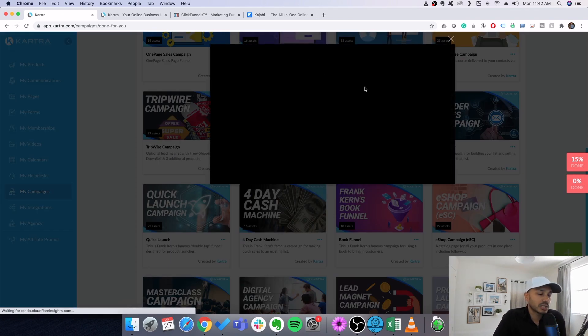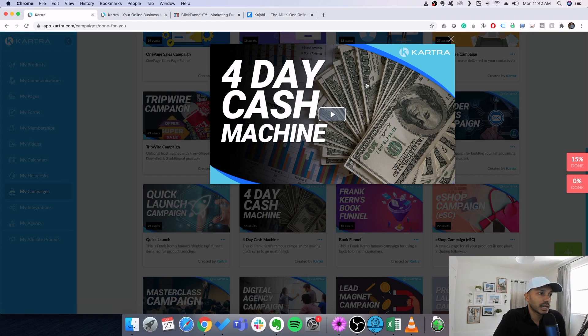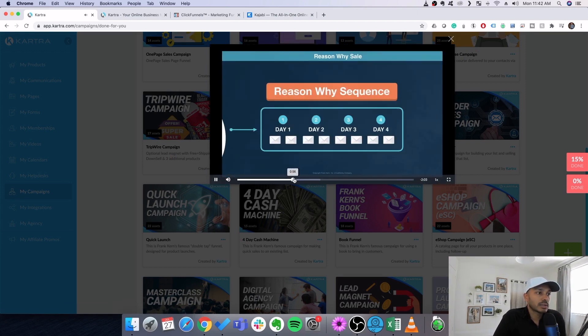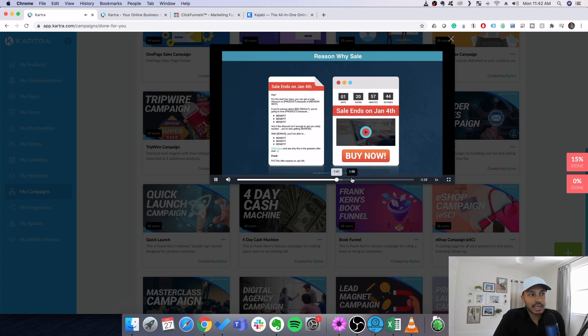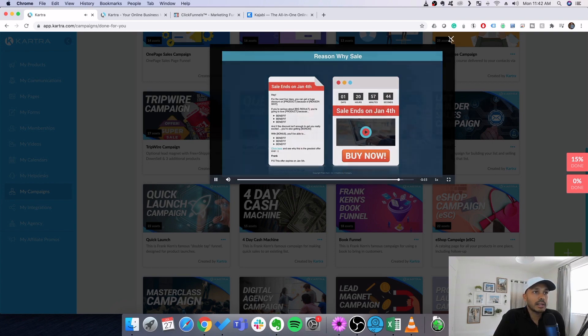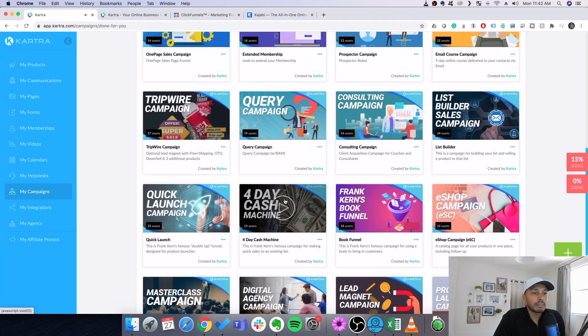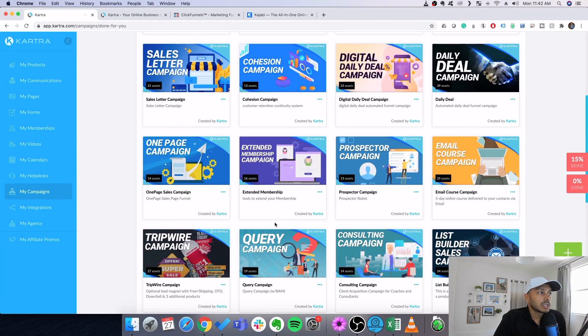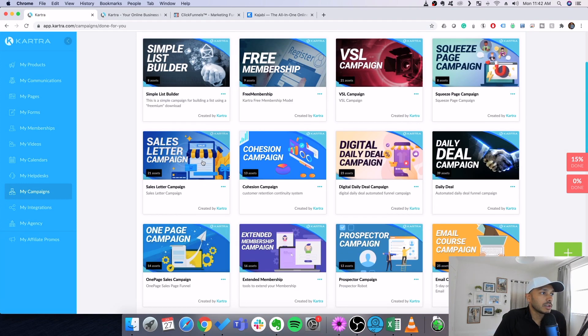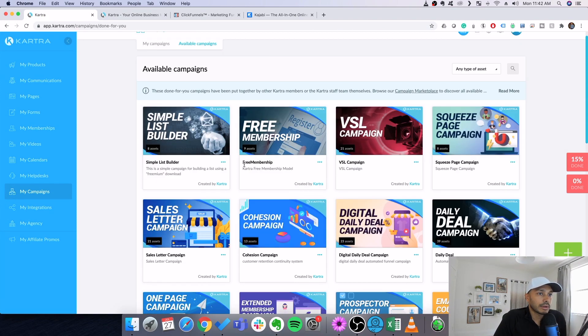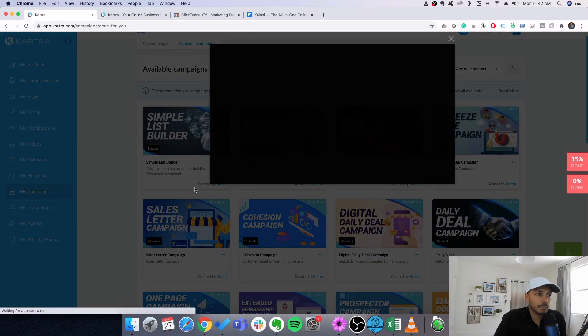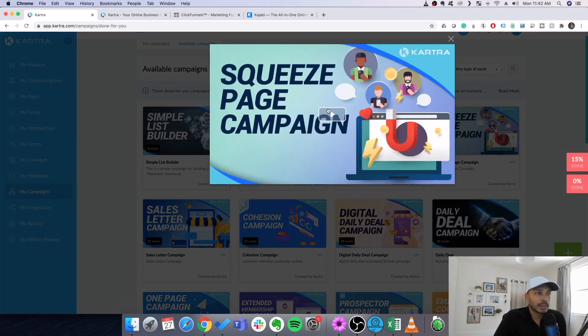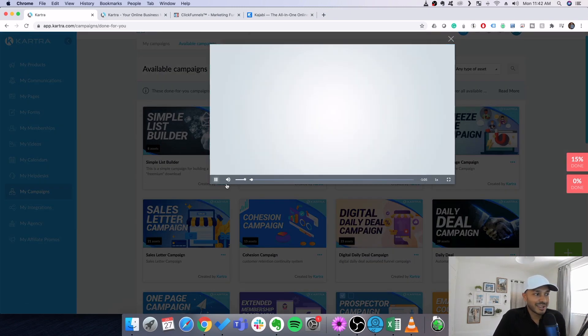So let's just pick an example, the four day cash machine. So, you know, once you're inside Kartra, this is the backend, you know, they'll give you some videos explaining exactly how the sequence works, right? And you'll actually be able to import all of those assets. So let's give you another example here. Let's say the squeeze page campaign. So I'll play it here. Let me actually mute it this time.